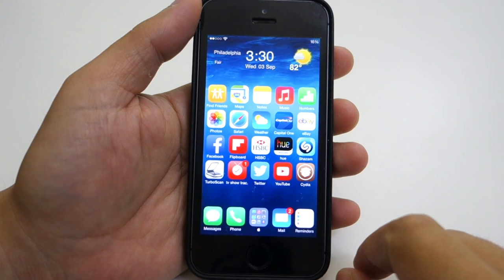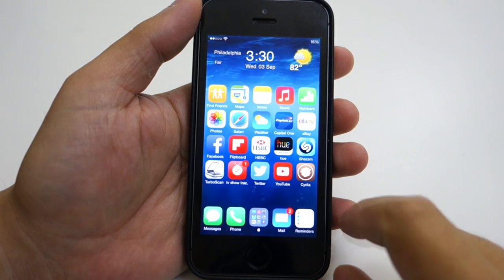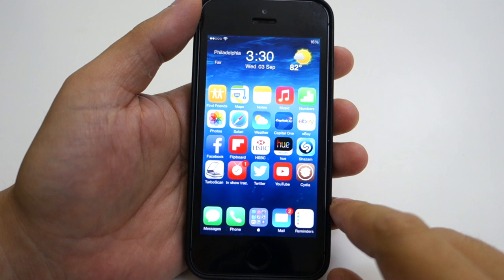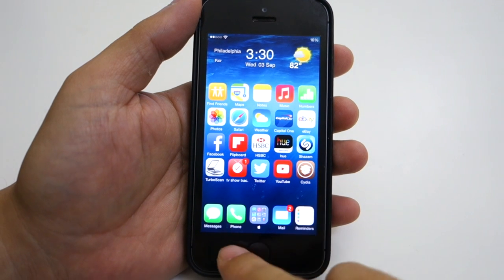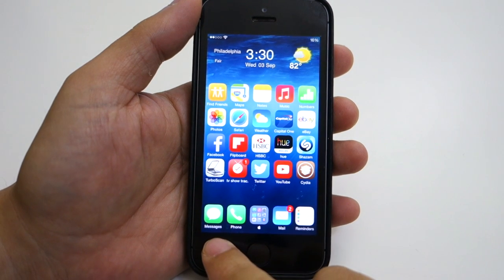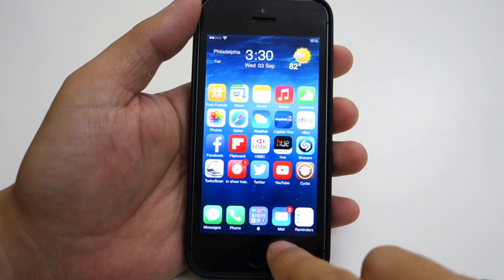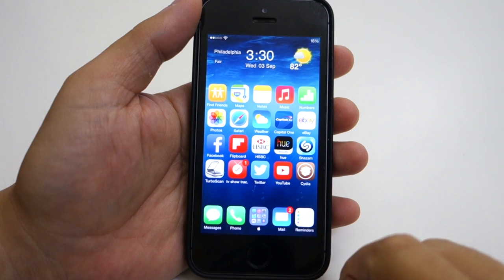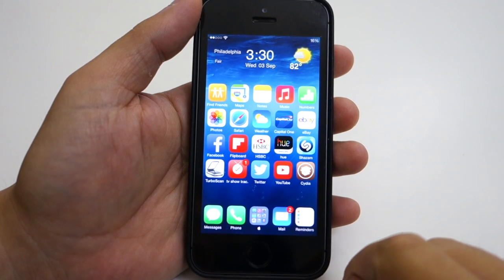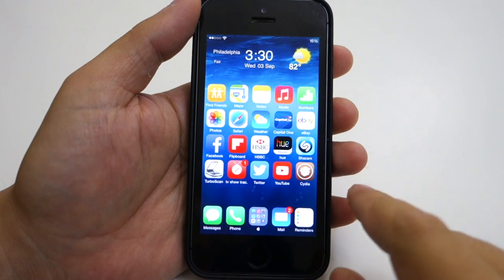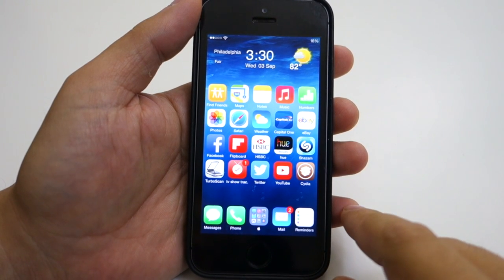I also have the Twitter and YouTube apps, as well as the Cydia app since this is a jailbroken iPhone 5S. On the dock I have the Messages, Phone, Mail and Reminders apps which I use a lot on a daily basis.